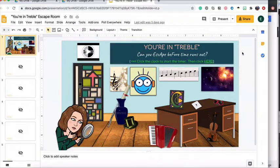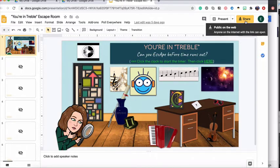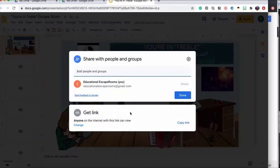The first thing you need to do is make sure your presentation is shareable. Go to Share and make sure anyone on the internet with this link can view. You can change those settings by clicking Change.